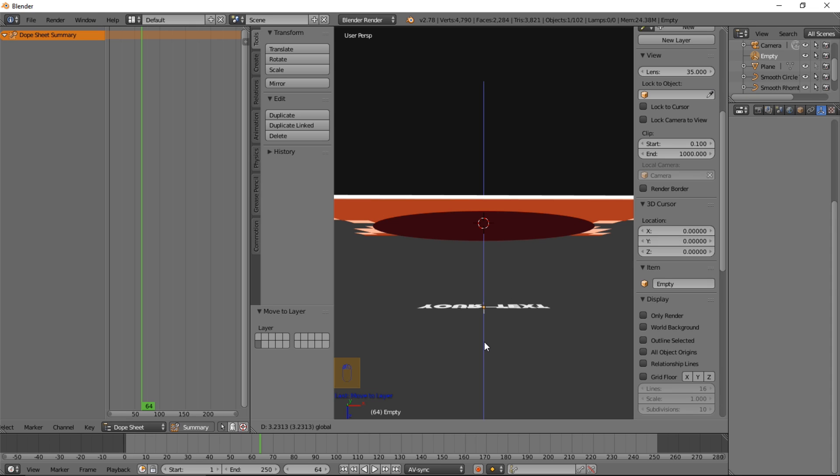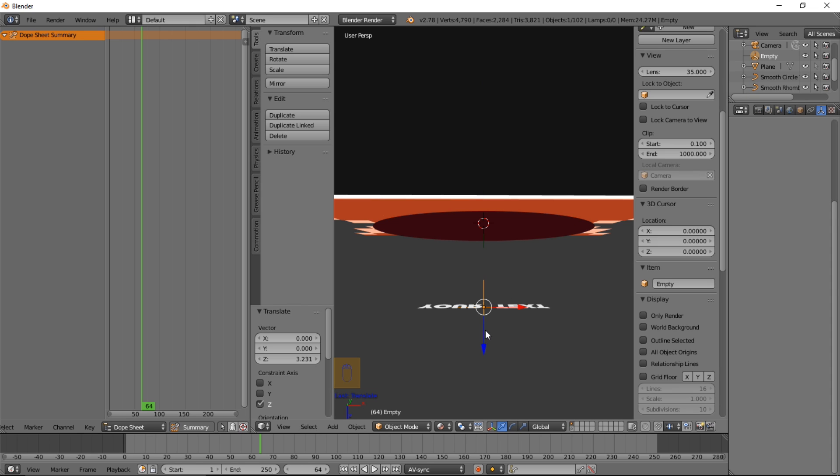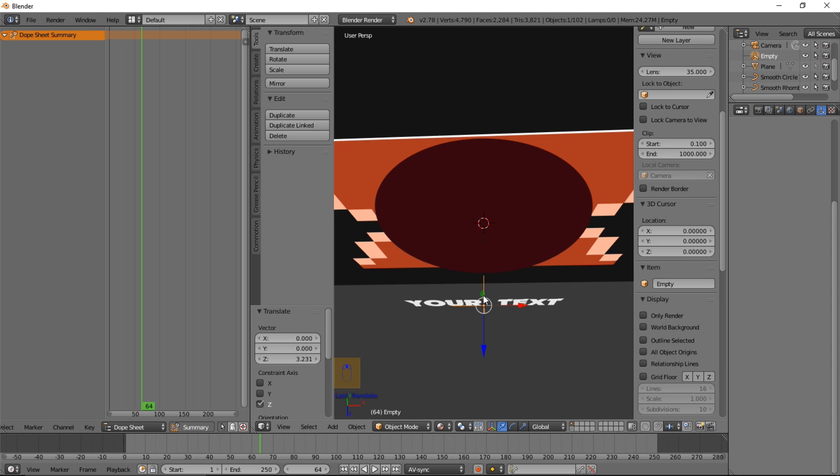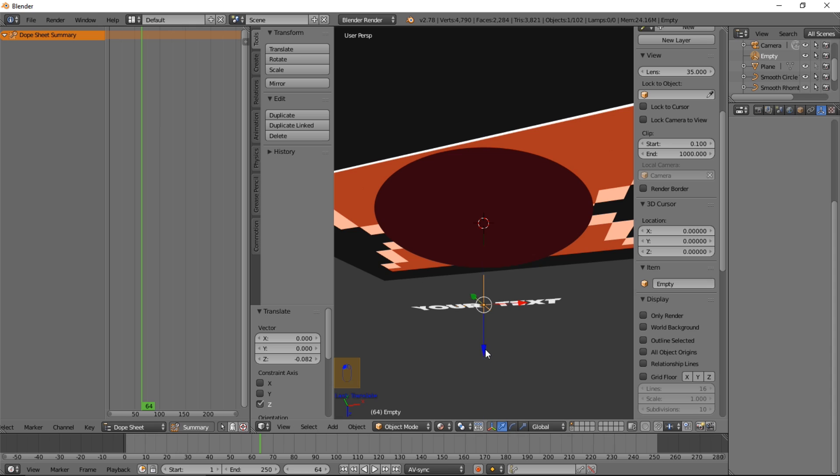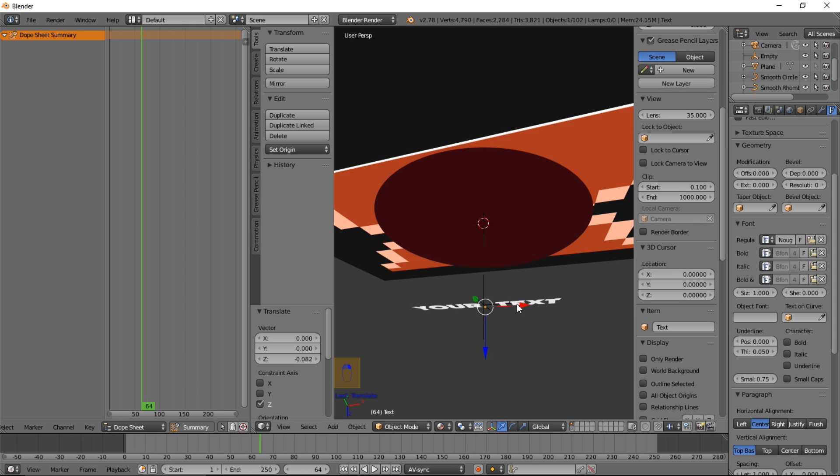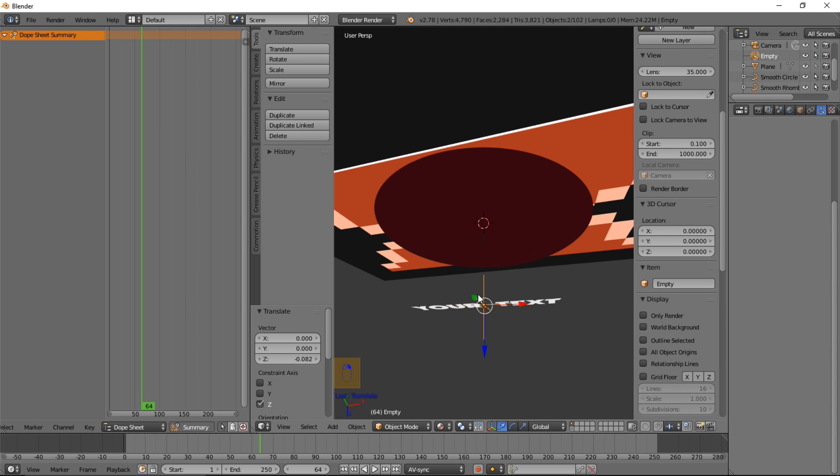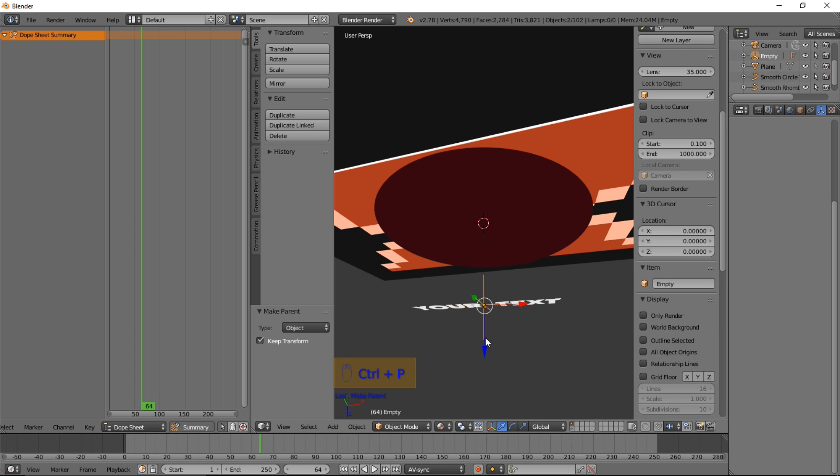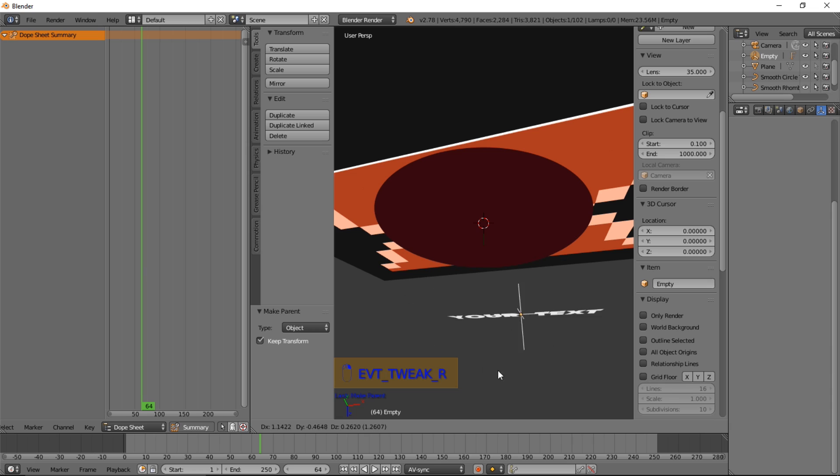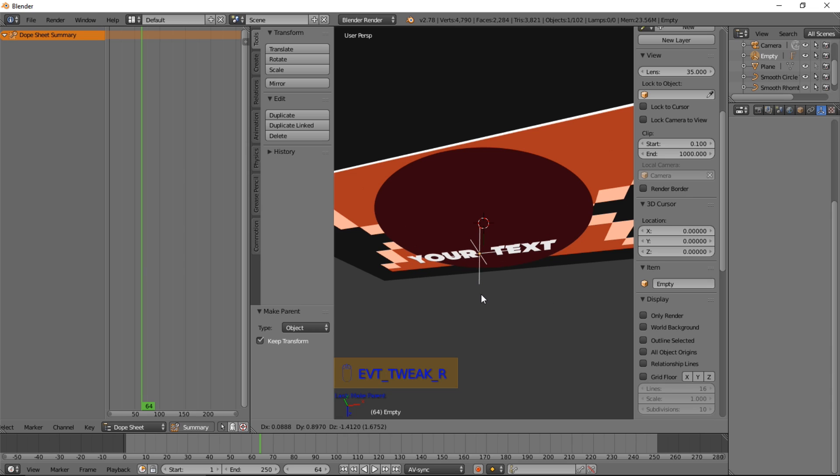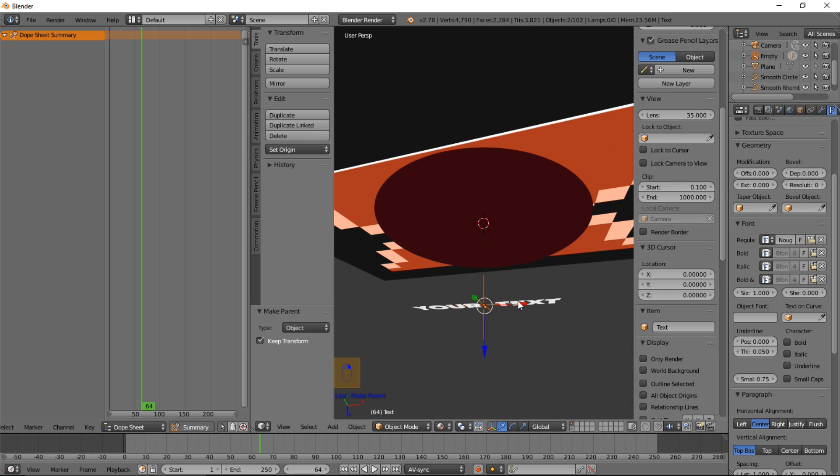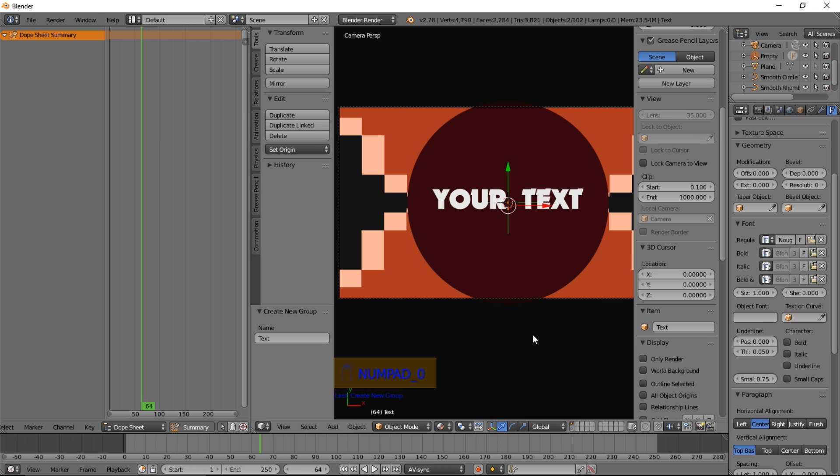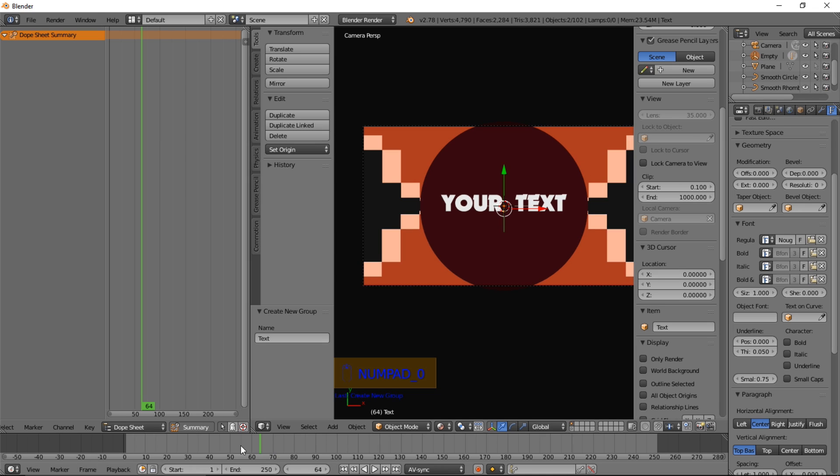Hold down shift and hold down this. And right click that. And type control P. And click object to keep transform. And that just made your empty control of the text now. So we can hold down shift and right click on back on our text. And control G to group that. And we'll call it text. And type enter to confirm that. And press 0 to go back into camera view.